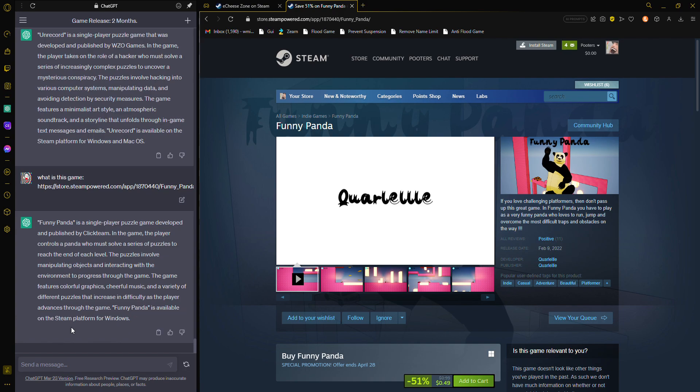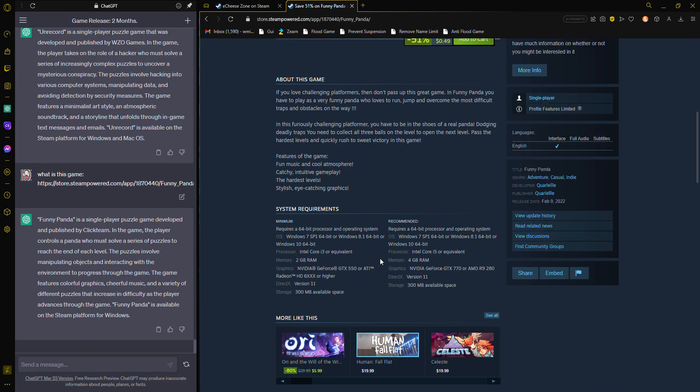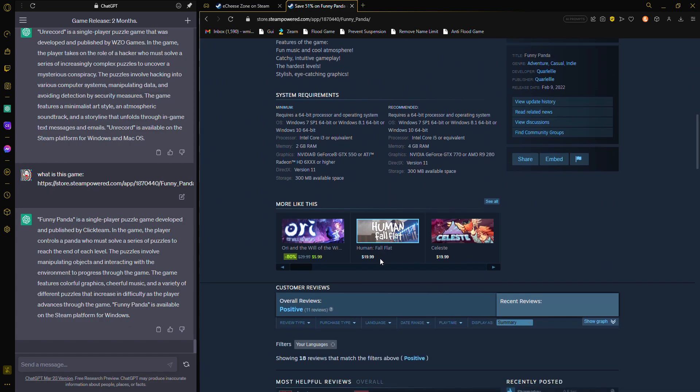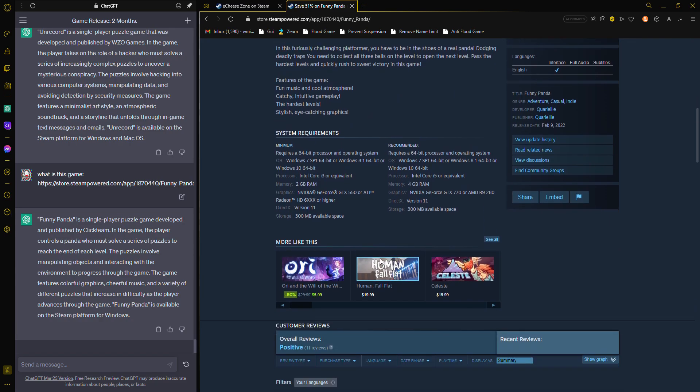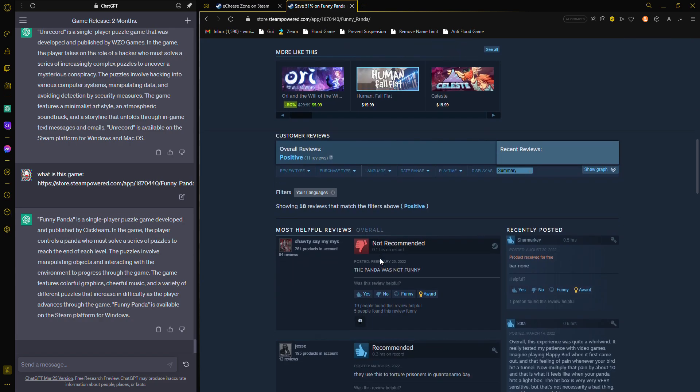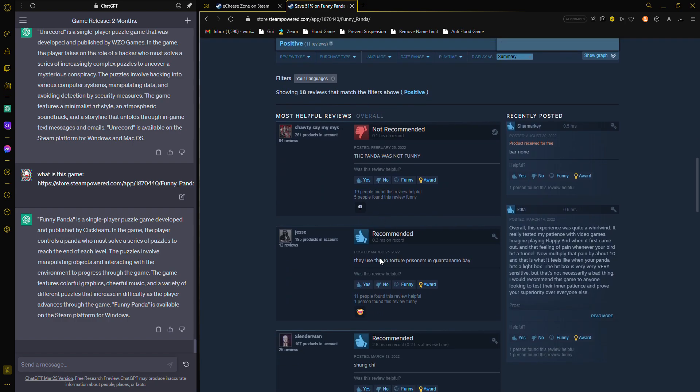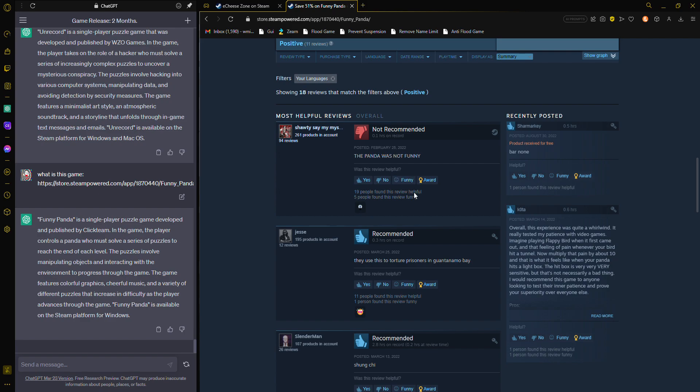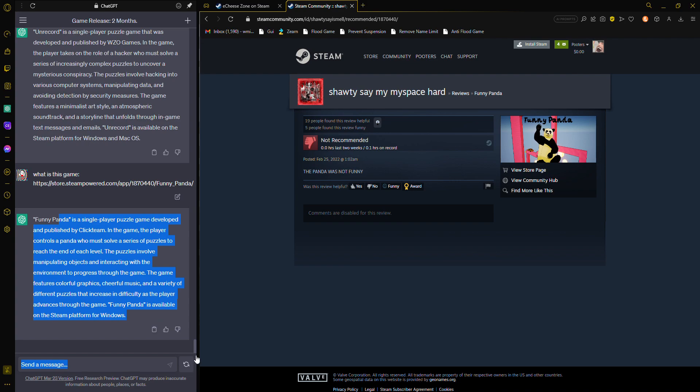Funny Panda is a single-player puzzle game. Okay, I could've never knew that man! Wow, ChatGPT saved my life. I bought a new phone, you know. The panda was not funny?! Oh, shut up. No, no, I can't tell him. I can't tell him what ChatGPT said. Oh no.